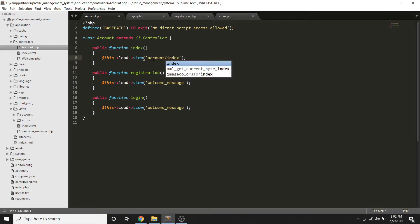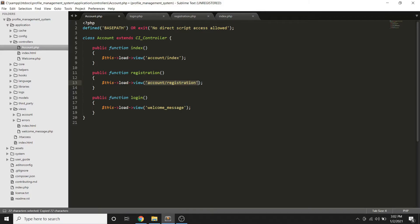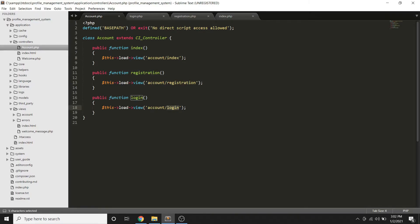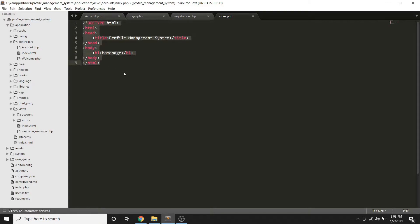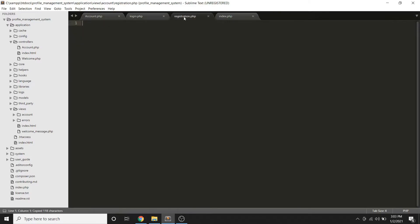Each view file should be loaded without the .php extension. This approach makes it clear that this controller has index, registration, and login files based on the method names. Let's add some sample HTML to each template file — set the title to 'Profile Management System' and add an h1 tag. Copy this structure to the login and registration view files as well.